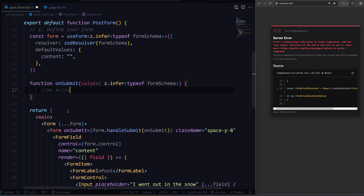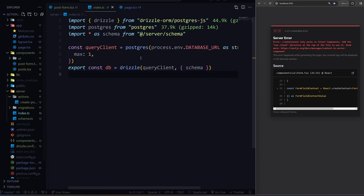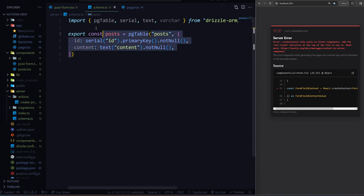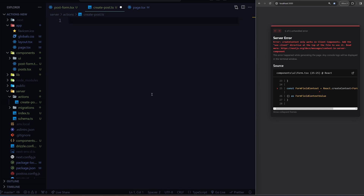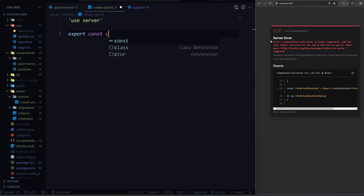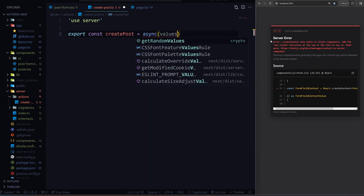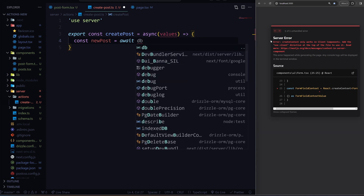How about we create a post? In my server components I have Drizzle set up, as you can see in my index. Here's the schema as well — it's just an ID and content of text. And then in my actions, I'll just clear everything so you can see. What we can do is add 'use server' to the top. Now we can say export const createPosts, and set this equal to an asynchronous function. Here you have those values from the front end — new post is equal to, I'll import my database here.